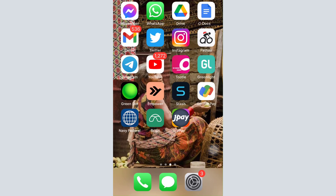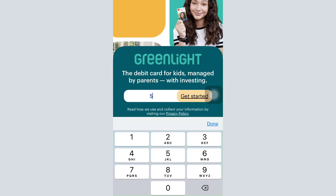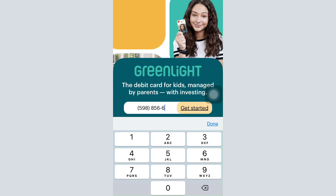If you're wondering how you can register for your own account, I'm going to guide you through the step-by-step instructions. First, make sure you've already downloaded the Greenlight app on your mobile device and open it up. You'll land on an interface with a section that says 'Enter Mobile Number' and next to it 'Get Started.' Enter your mobile number and tap on the Get Started button.